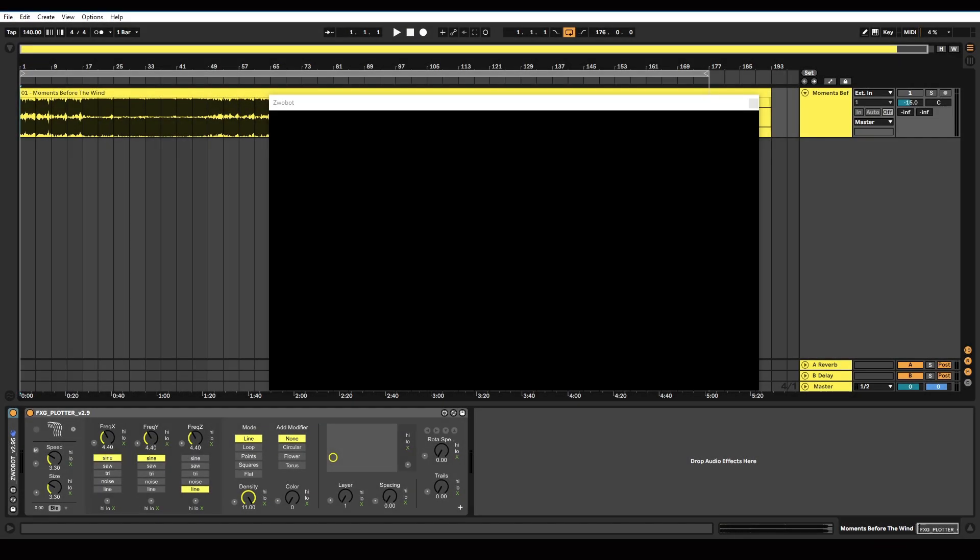Hello, this is a tutorial on how you can create visuals for your music inside Ableton Live using a suite of Max for Live devices called Zwobot.